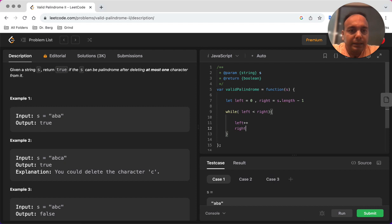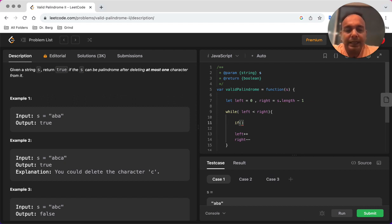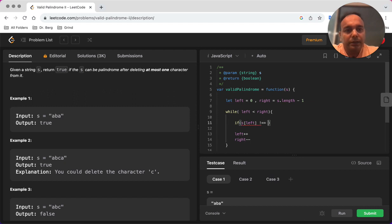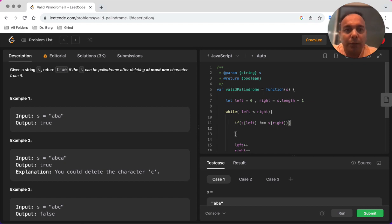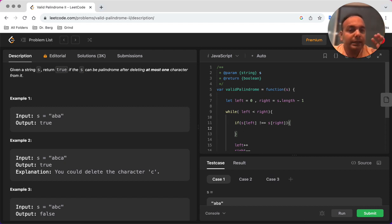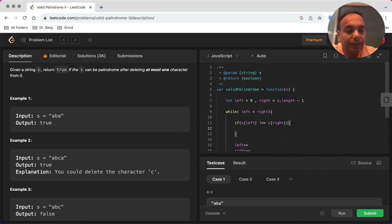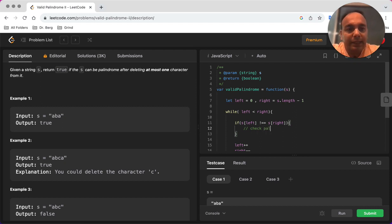In every iteration we are going to increase the left and decrease the right pointer by one. Now what we want to check is if when we are comparing, is there any point where the character at the left is not equal to the character at the right. And if this is the scenario, what we want to do is we want to know if it's the left character which we would eventually remove, or is it the right character that we